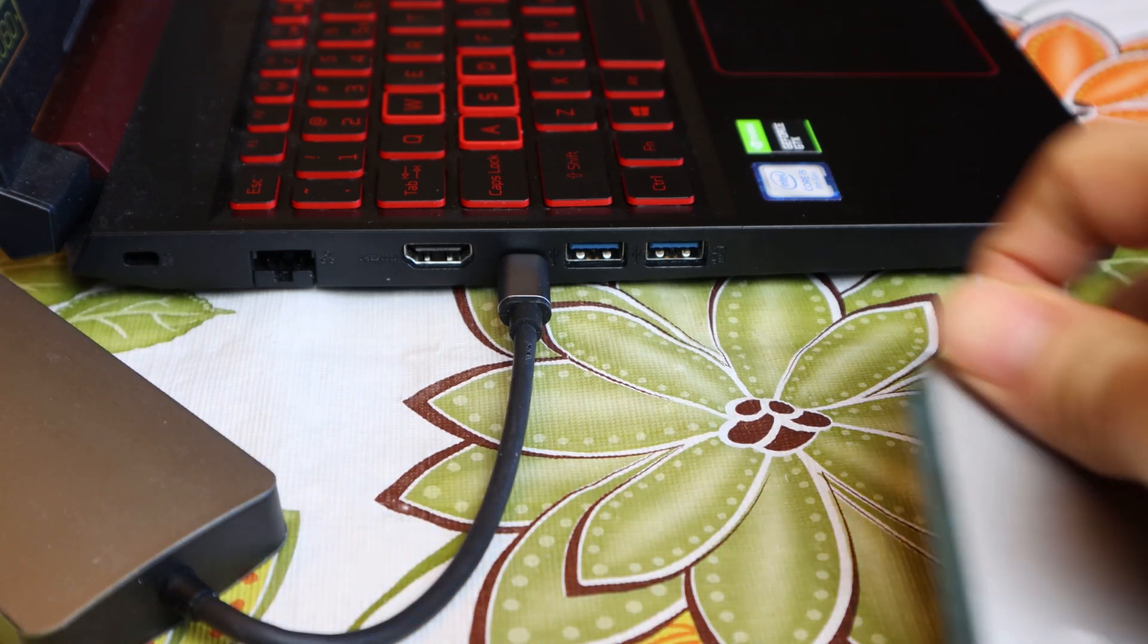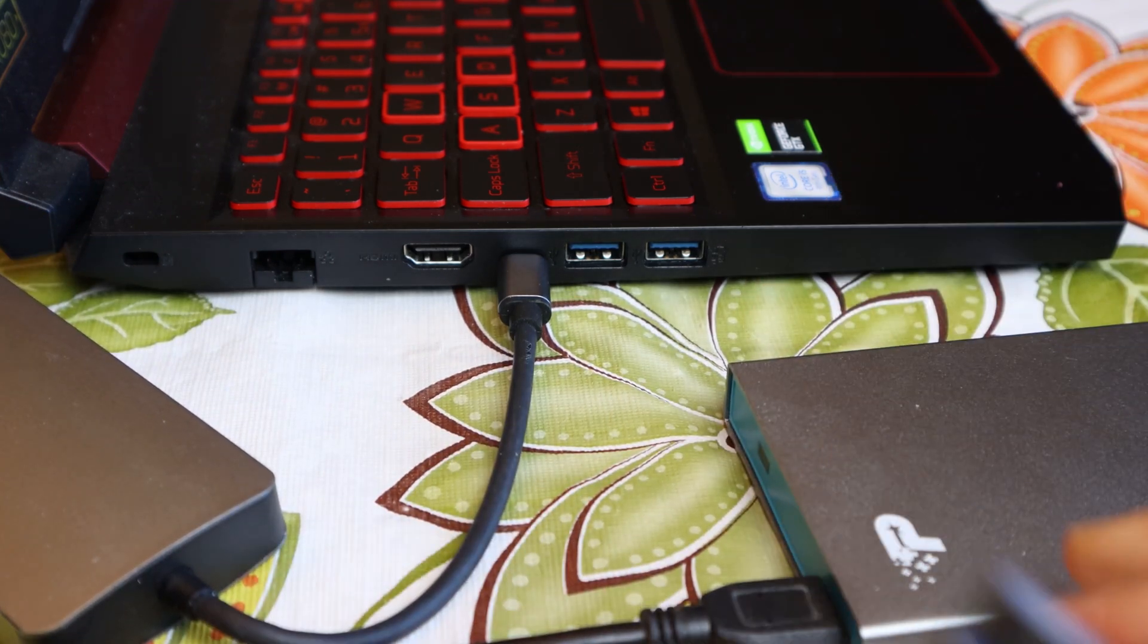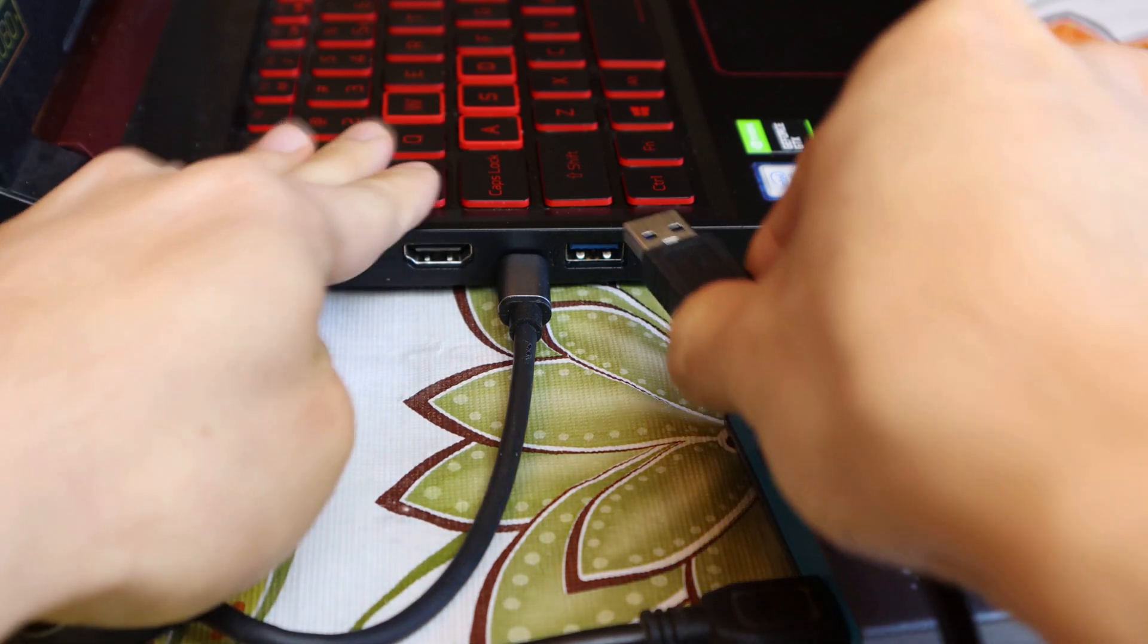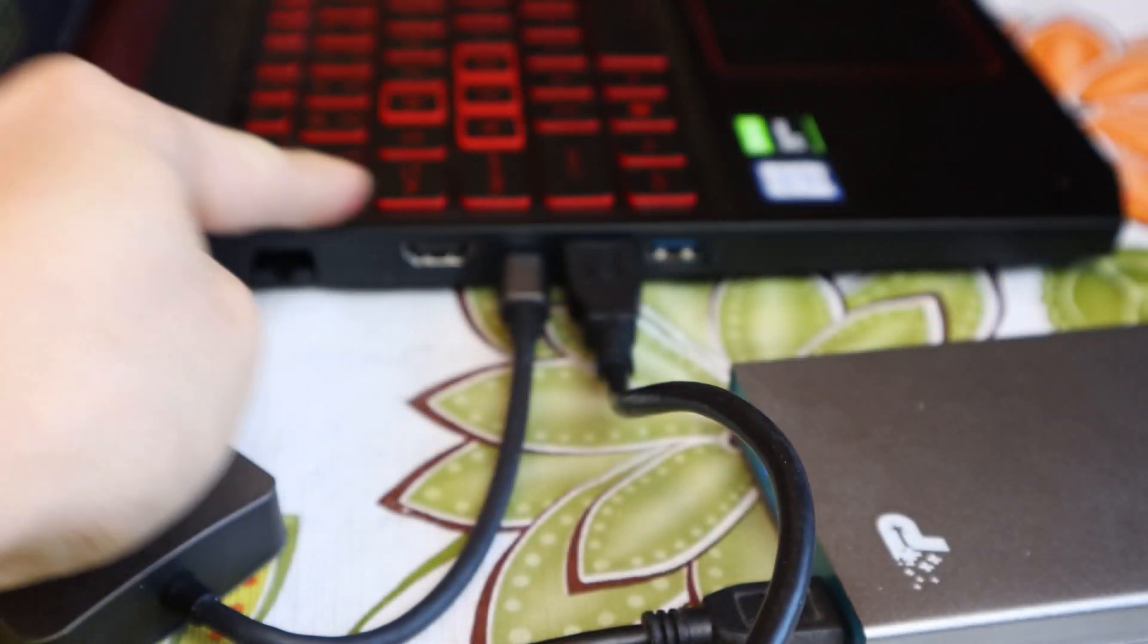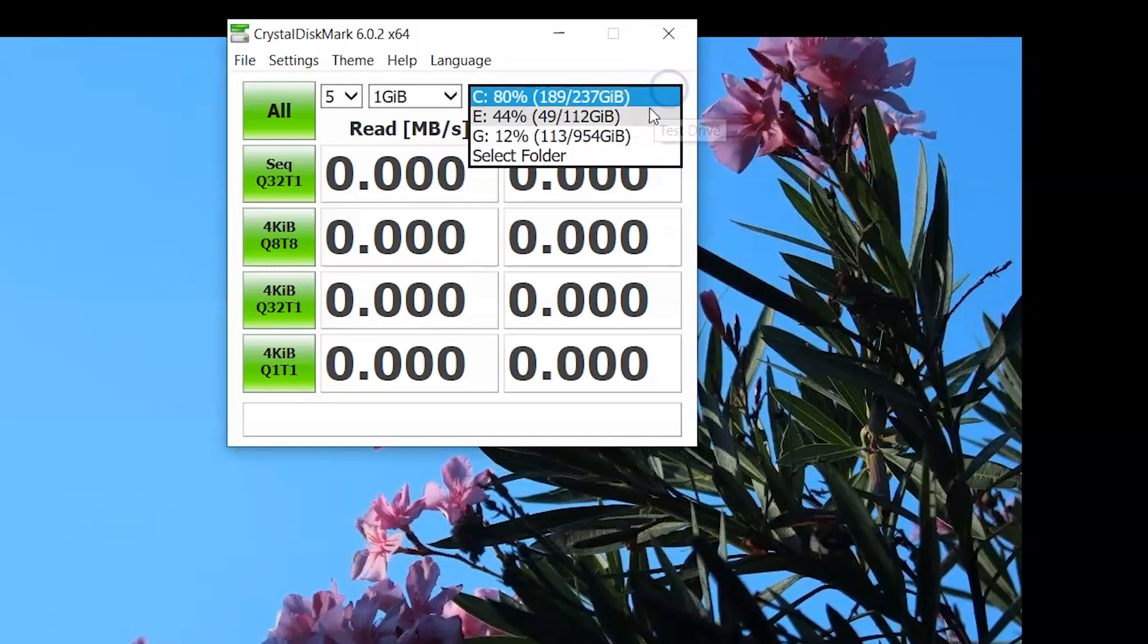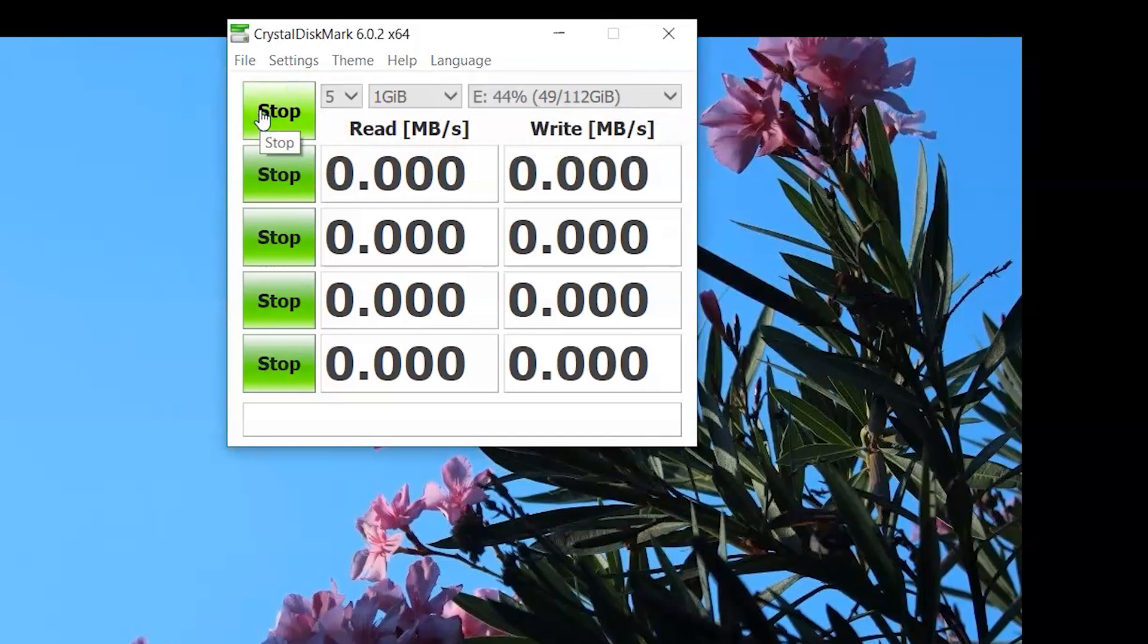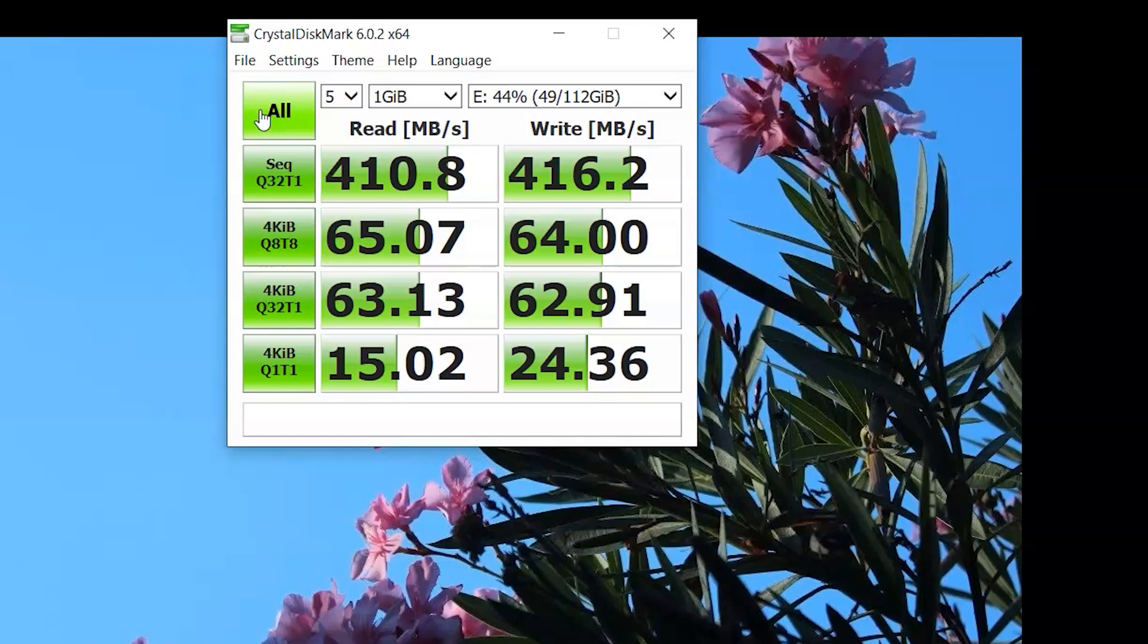Let's run a benchmark of read and write speeds through the Hub using an external SSD. I'll test the direct connection with the laptop first. And here are the results. The read and write speed are just over 410 MB per second for random sequential data.